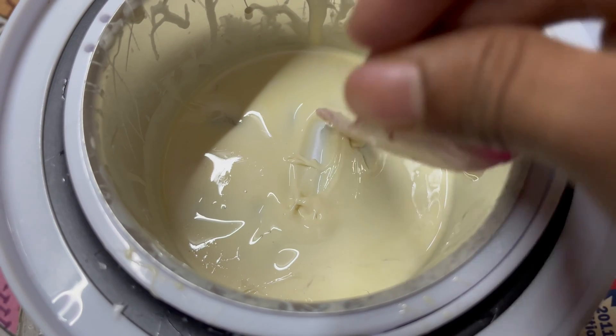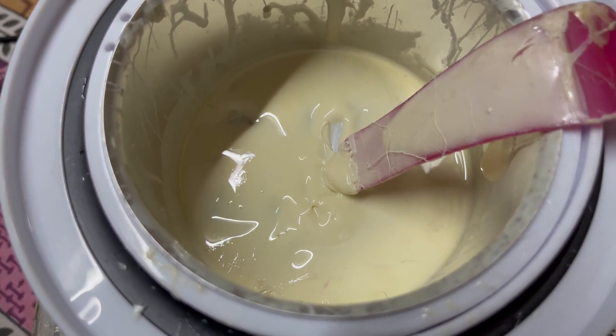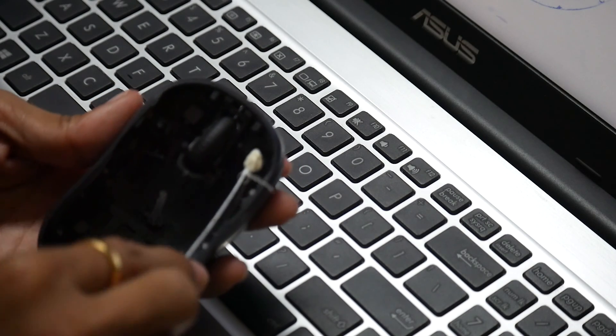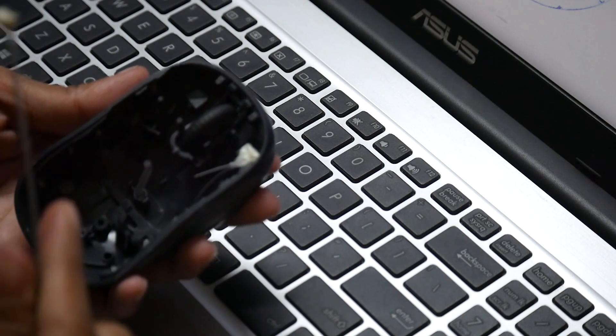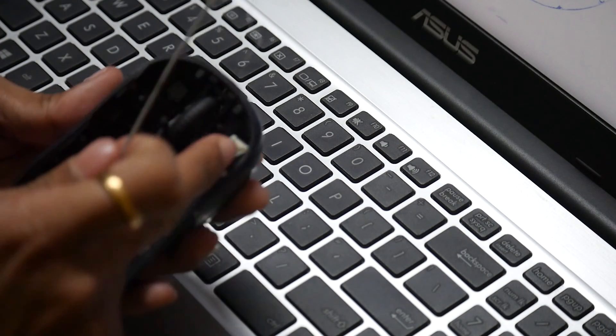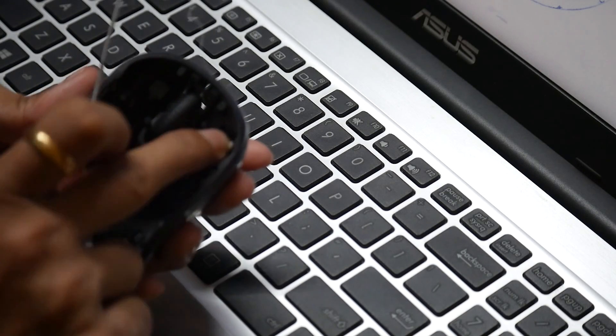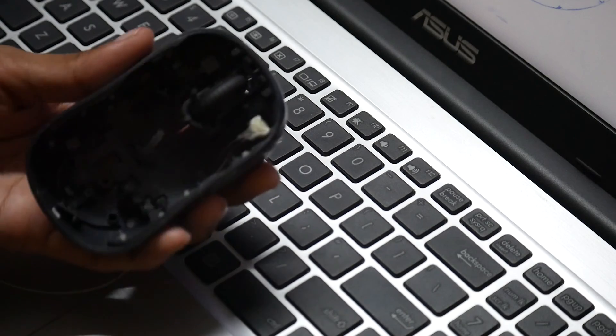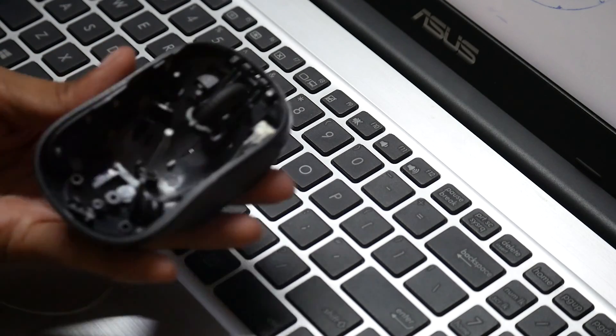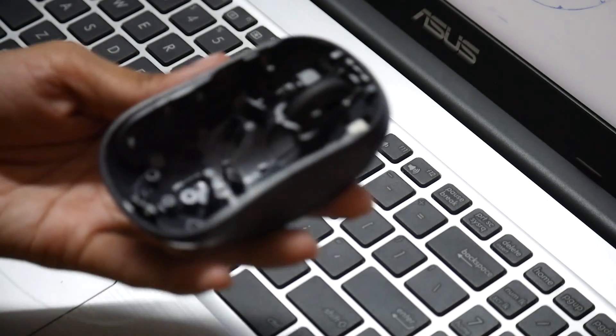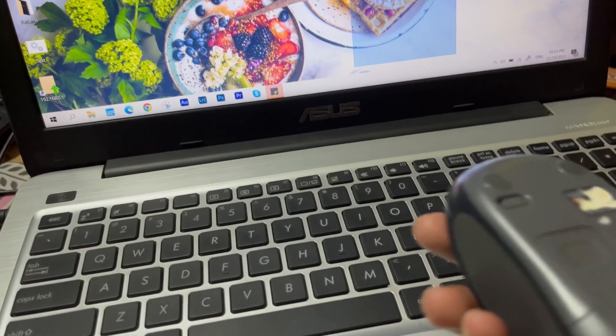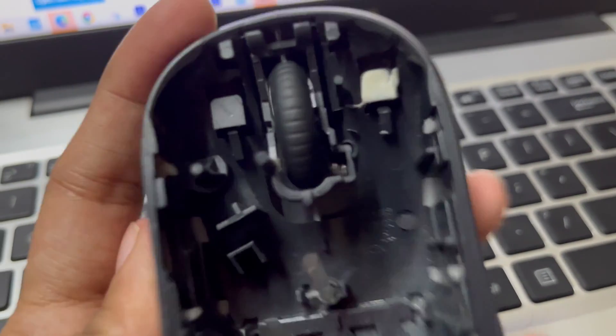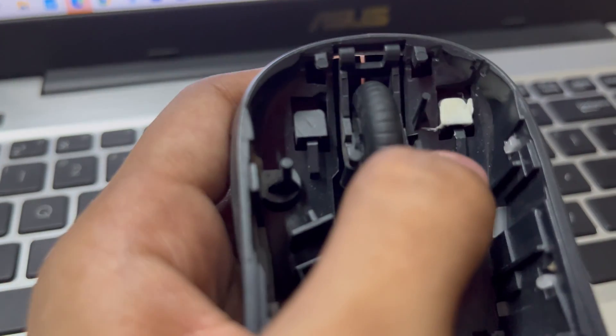Now it's melted, so apply it with caution because this is the critical part. Don't apply too much, just a little, because if you apply too much, it's going to fix at some point and the mouse may stop working. Make sure you apply very little, just to fill the decayed area.